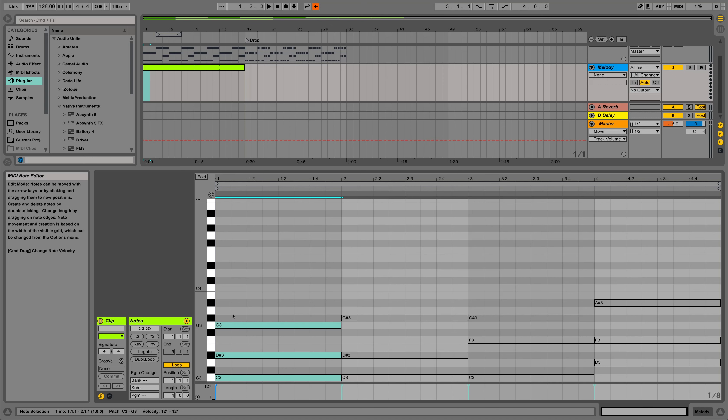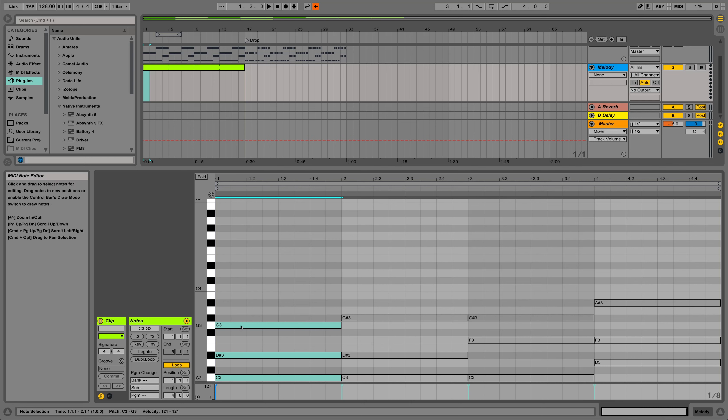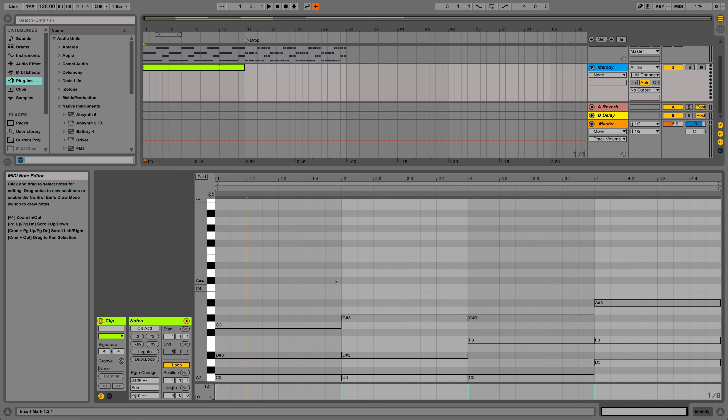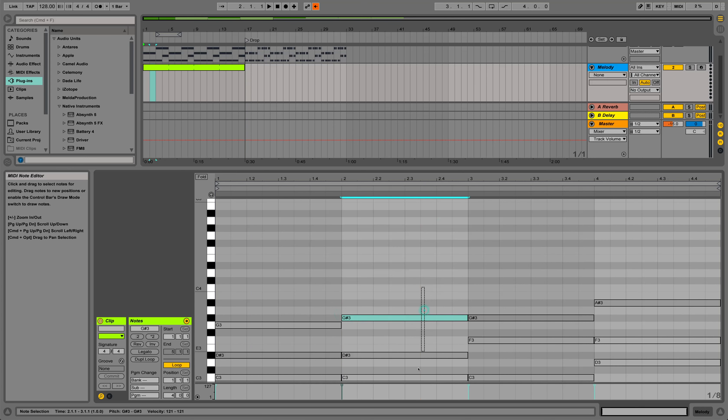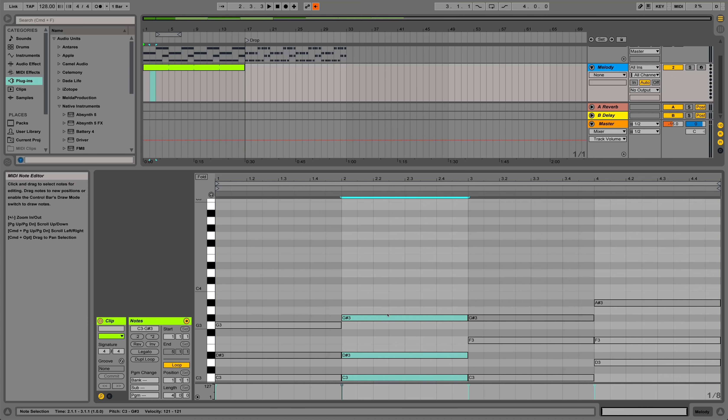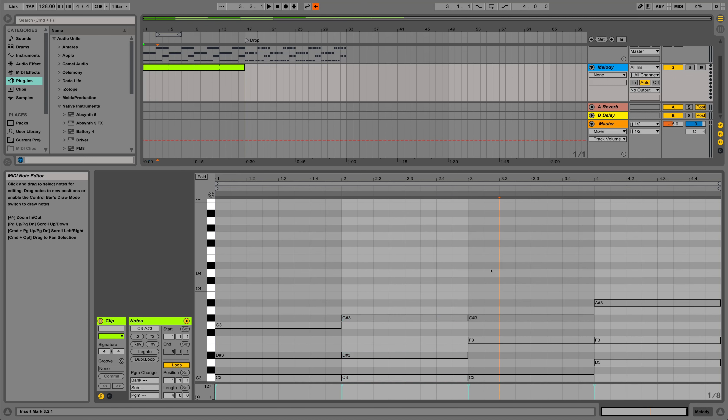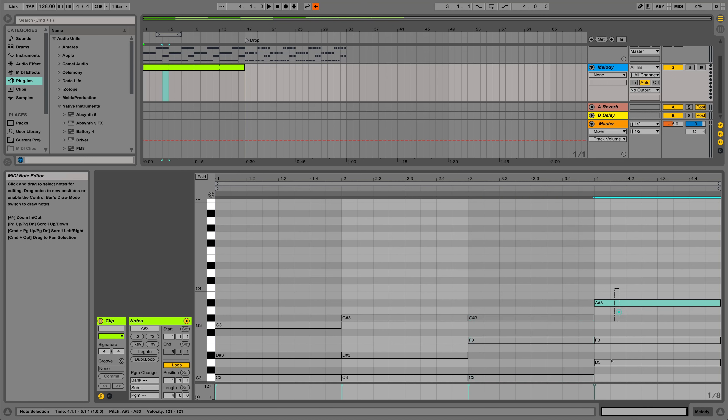That is, in this bar here, we are only going to use the notes C, E flat and G in this melody. In this bar here, the only notes we are going to use are A flat, C and E flat. Likewise, in this bar here, I'm sure you get the picture, but we're going to use F, A flat and C. And in this bar here, we are only going to use B flat, D and F.